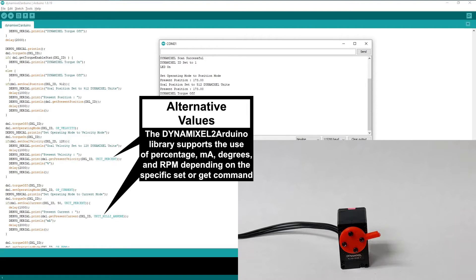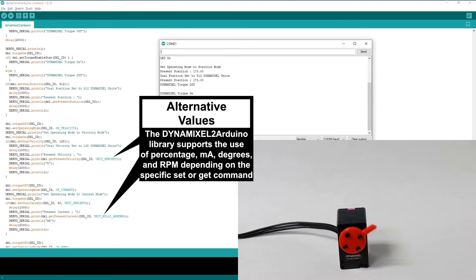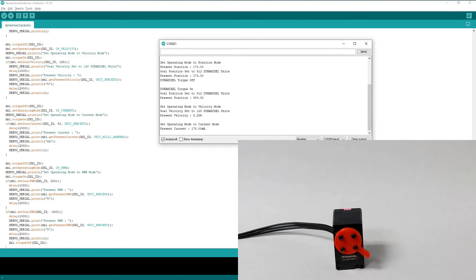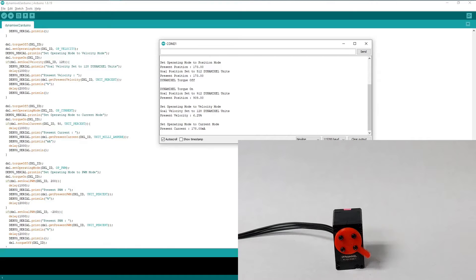For the next example, let's set our Dynamixel to current control mode. As you can see, not only can we use Get commands to read values in the specified unit types, but we can also use Set commands to write them in those unit types as well. We can even mix and match different unit types however we want, as we do in this current control mode example.